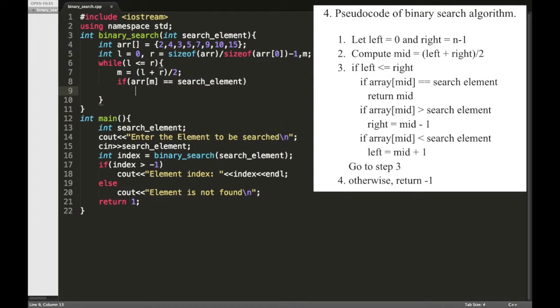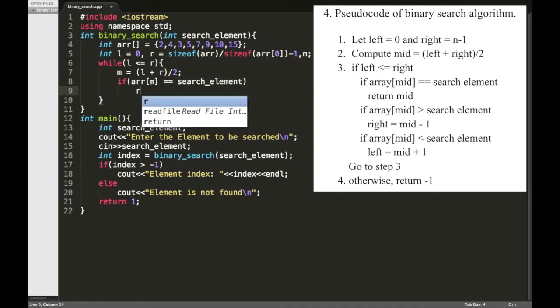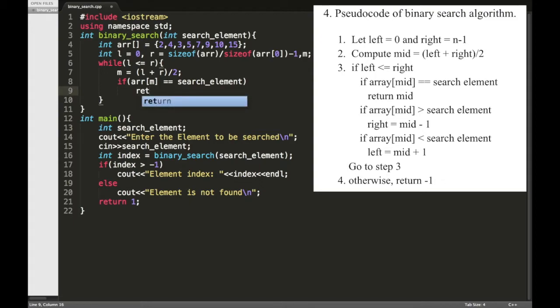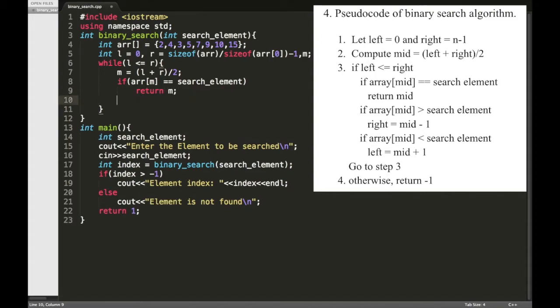If this condition is satisfied then we need to return that index, so return M.